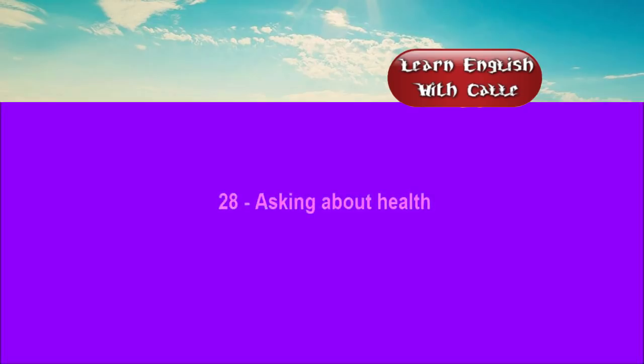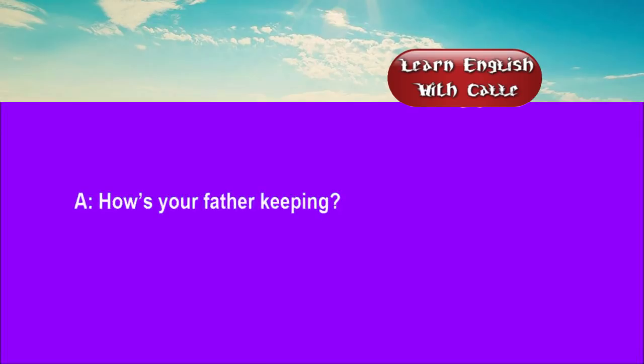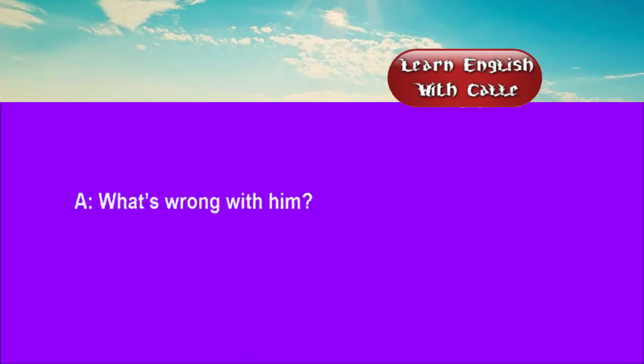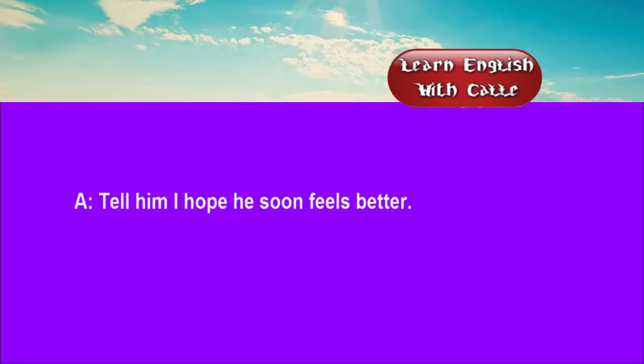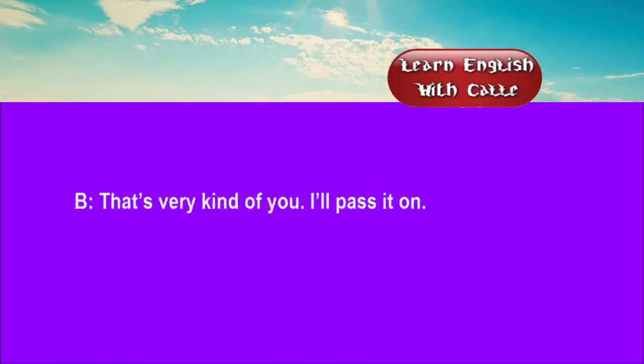28. Asking about health. Conversations. Listen. One. How's your father keeping? He's been off work for a day or two. What's wrong with him? He's gone down with a cold. Tell him I hope he soon feels better. That's very kind of you. I'll pass it on.